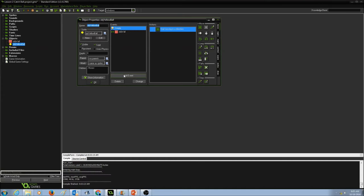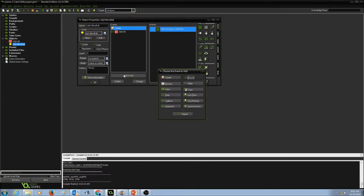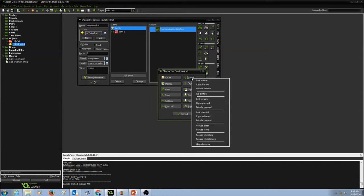I'm going to add another event, and this time I'm going to select mouse. When I click on mouse, it's going to give me a lot of options for mouse. I'm going to select left button.